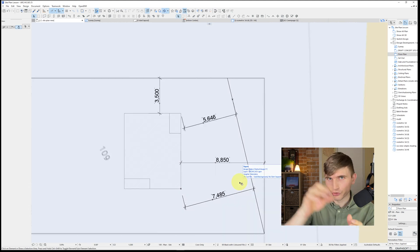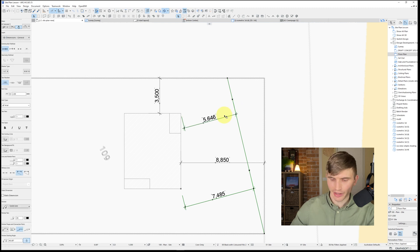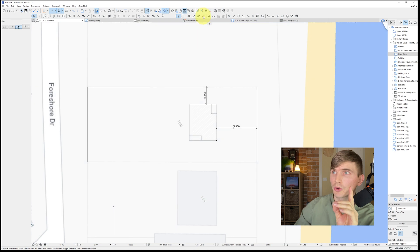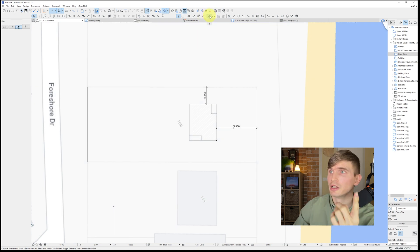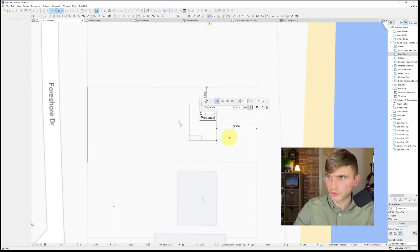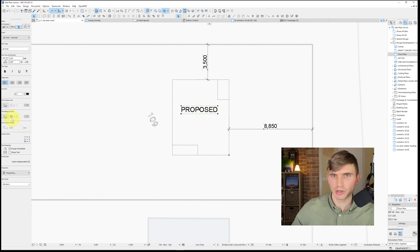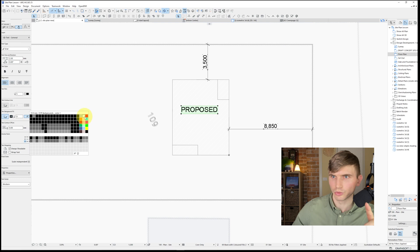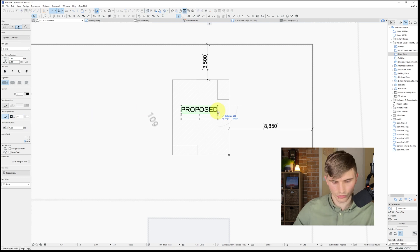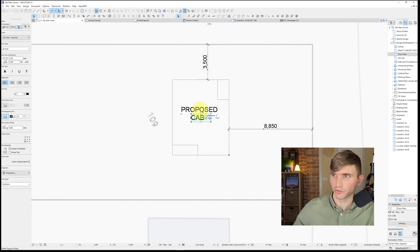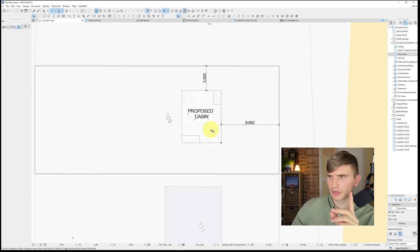Select and delete that tangent content to get back to our example. It's not clear what we're showing on the site, so let's start labeling. Go to the Text tool and type PROPOSED in capitals. Bring it over, set the text fill background to white, then duplicate it below and type CABIN. Drag it and center it under PROPOSED.